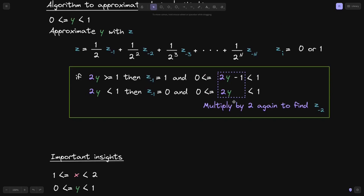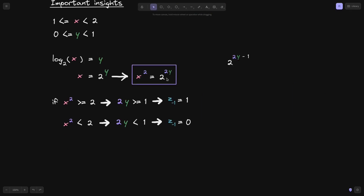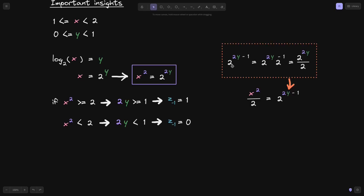To find z⁻² we need to look at 2 to the (2y − 1) or 2 to the 2y. We know x² equals 2 to the 2y, so 2 to the (2y − 1) equals 2 to the 2y times 2 to the minus 1, which equals x² divided by 2. So x² / 2 equals 2 to the (2y − 1). This number will be greater than or equal to 1 and less than 2.